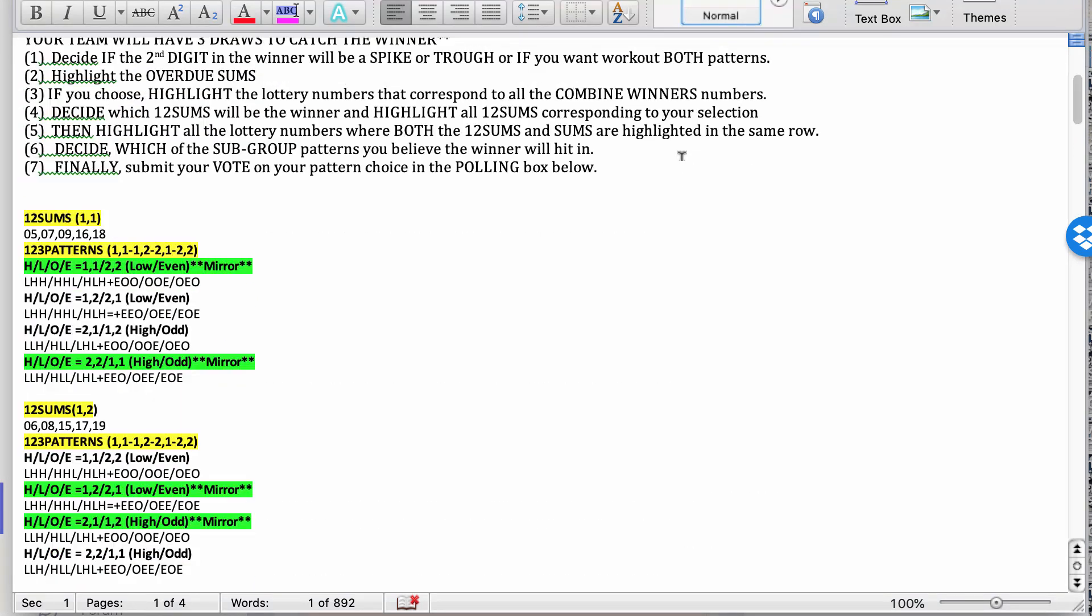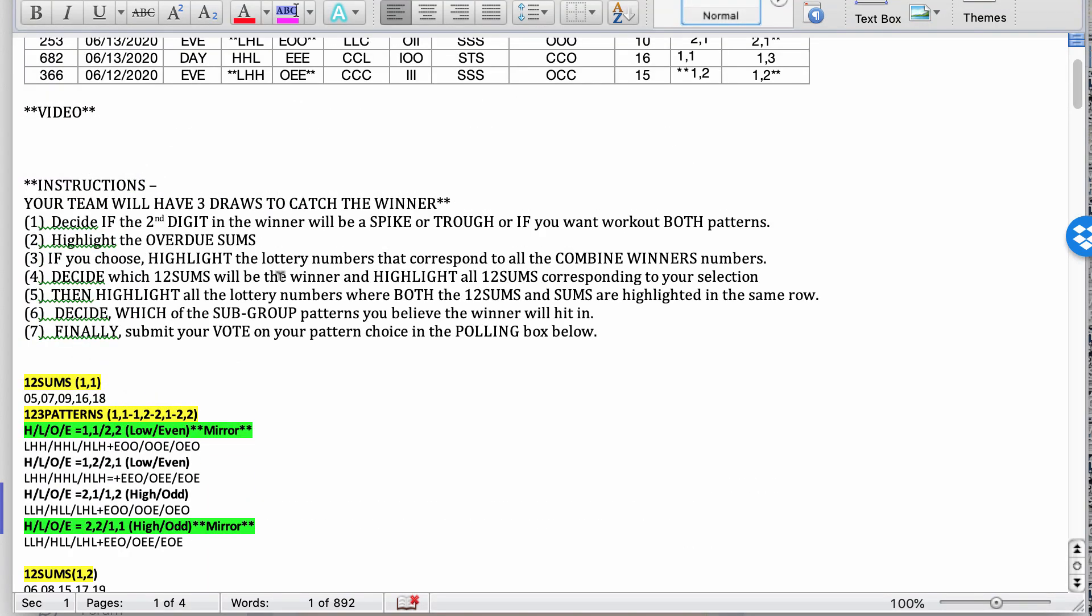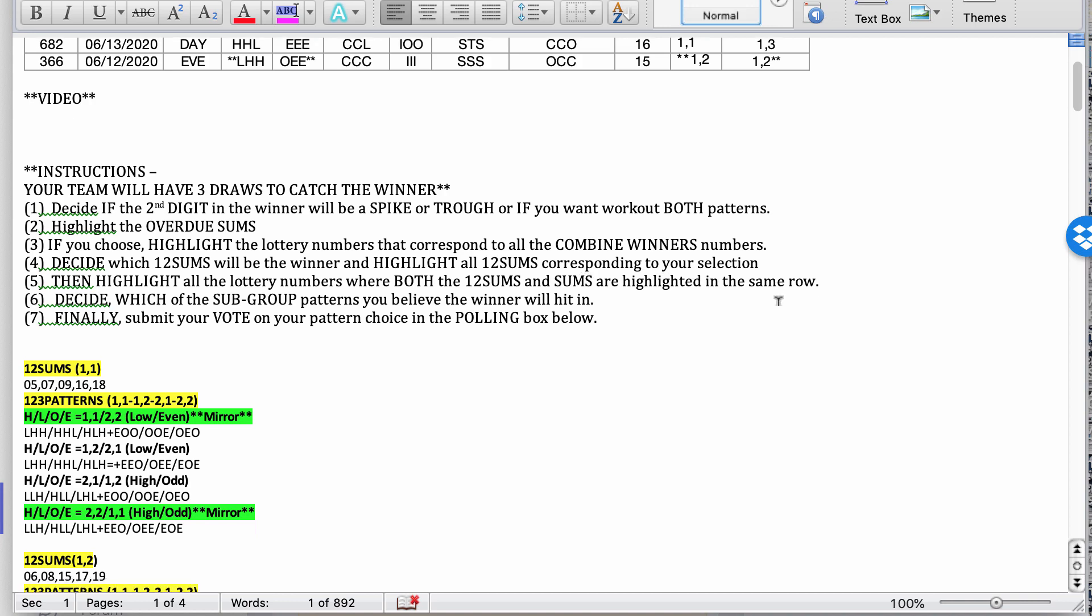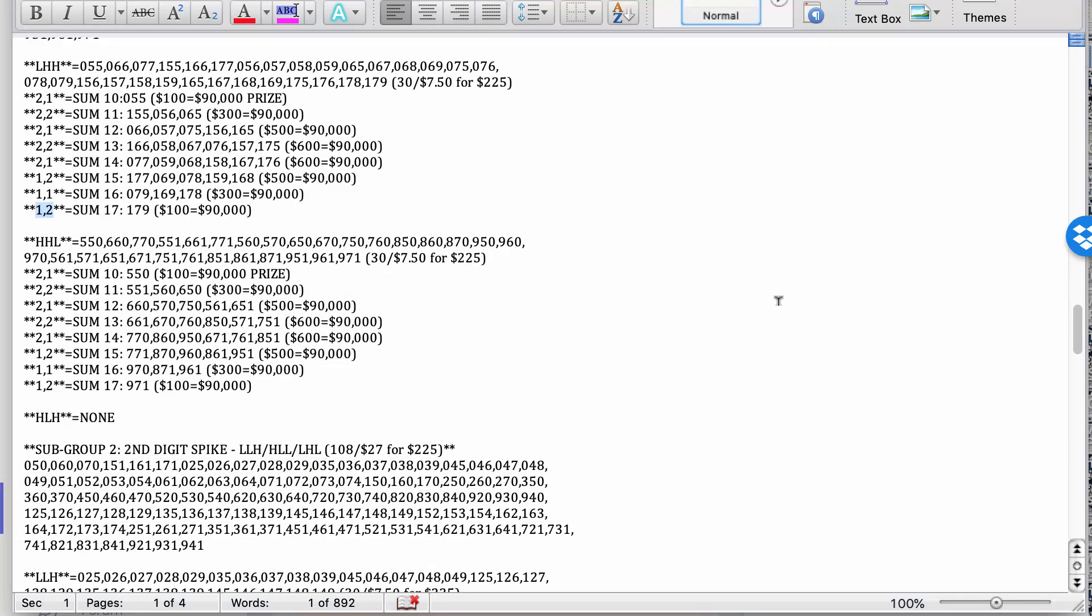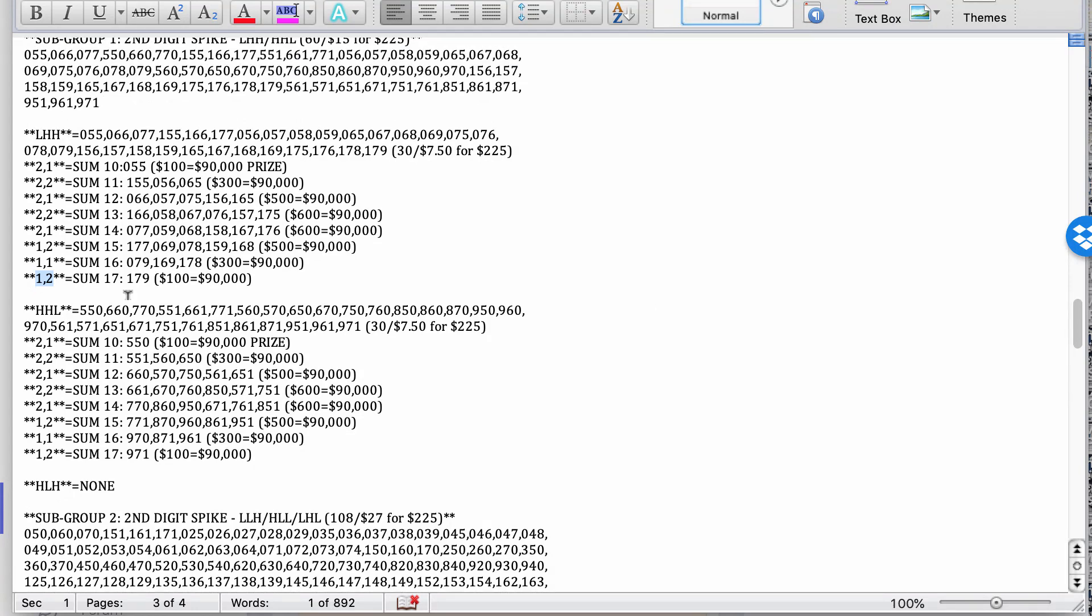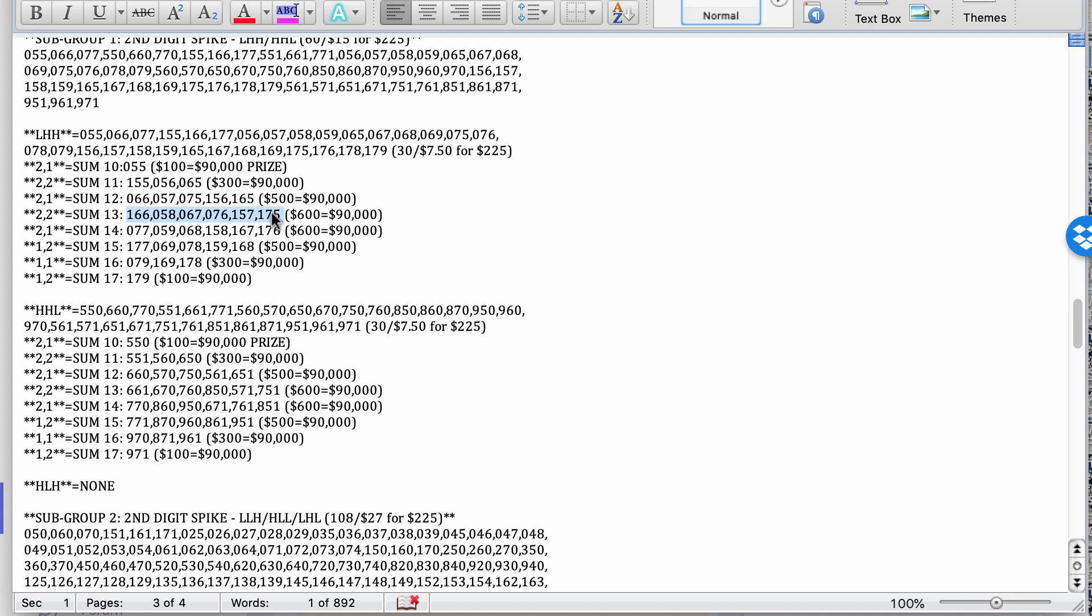Next step, then highlight all lottery numbers where both the one, two sums and sums are highlighted in the same row. So now, what you're going to do here is say, for example, you've highlighted two, two here. And if you highlighted sum 11 as well, use different colors to help you see them better. Then take this row of numbers, highlight it. So when you come back to it later, when you finish your highlighting, you're going to see rows highlighted. And the rows that are not highlighted gives you a clue that the winner was most likely not going to be there.